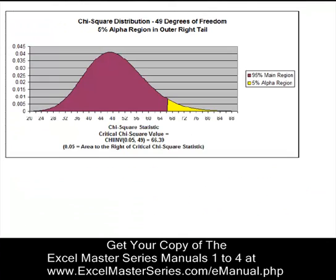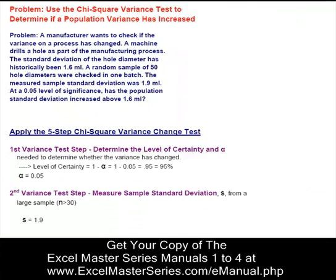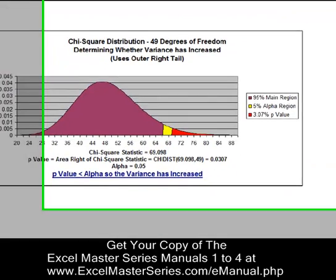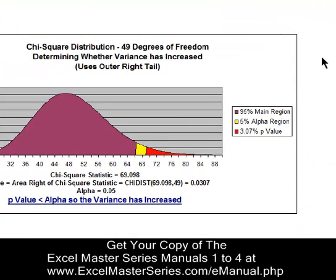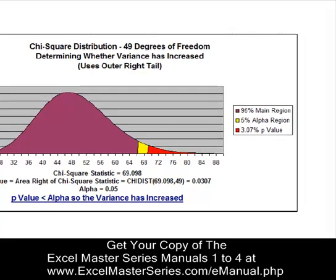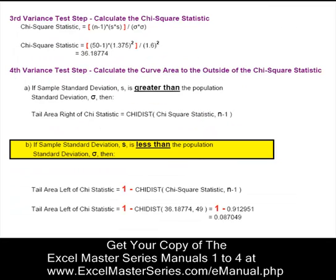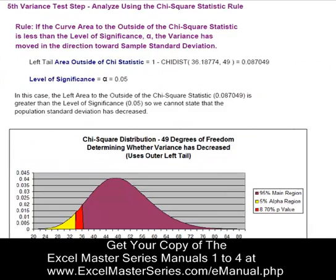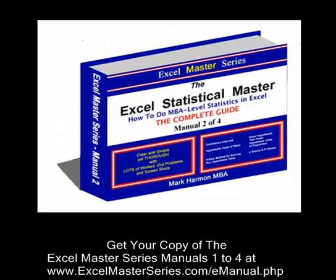Here's the five-step chi-squared variance change test. There are a couple of problems in this chapter and each one uses the five-step process. There's a graph at the end of each problem, and everything is explained simply, step by step — no guessing about which theory to apply. You only need a basic knowledge of Excel to make it through this manual.